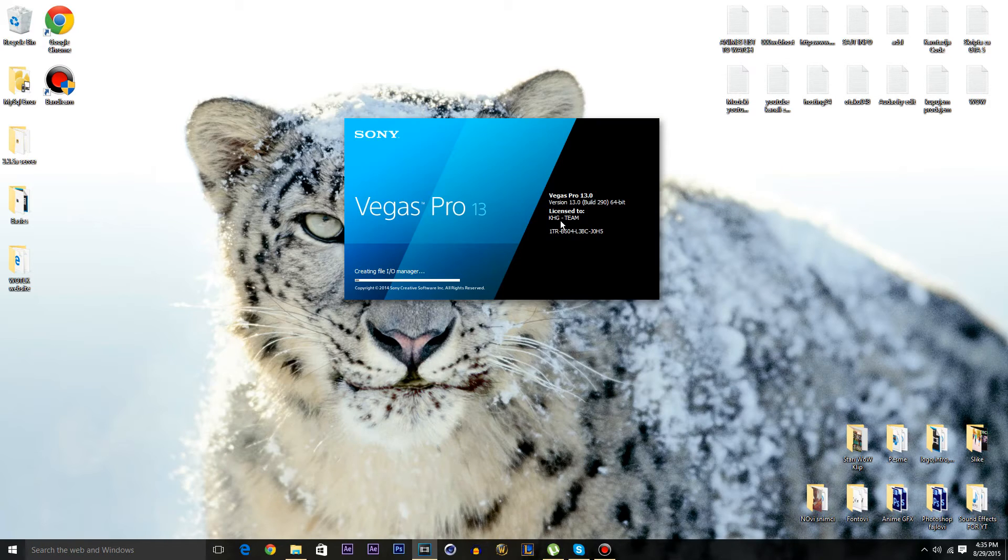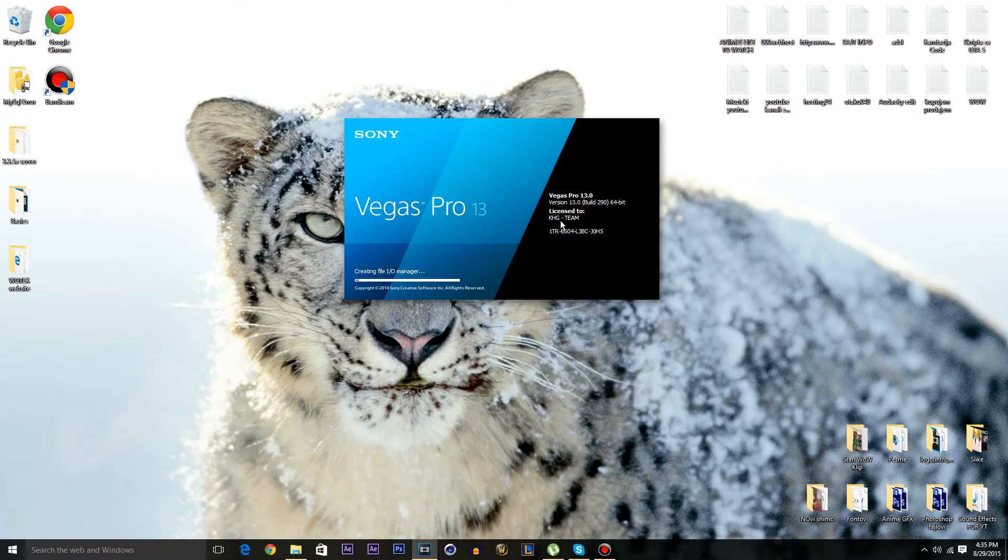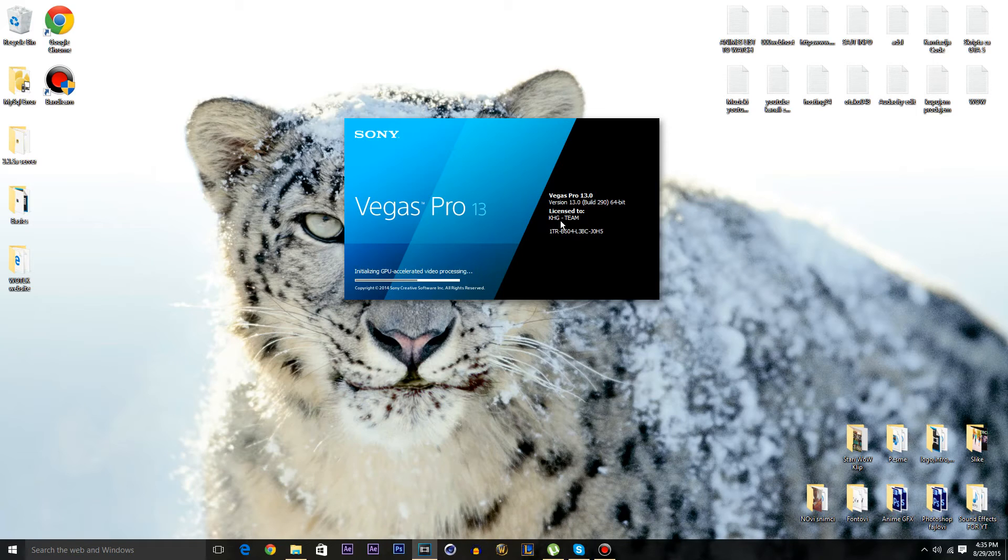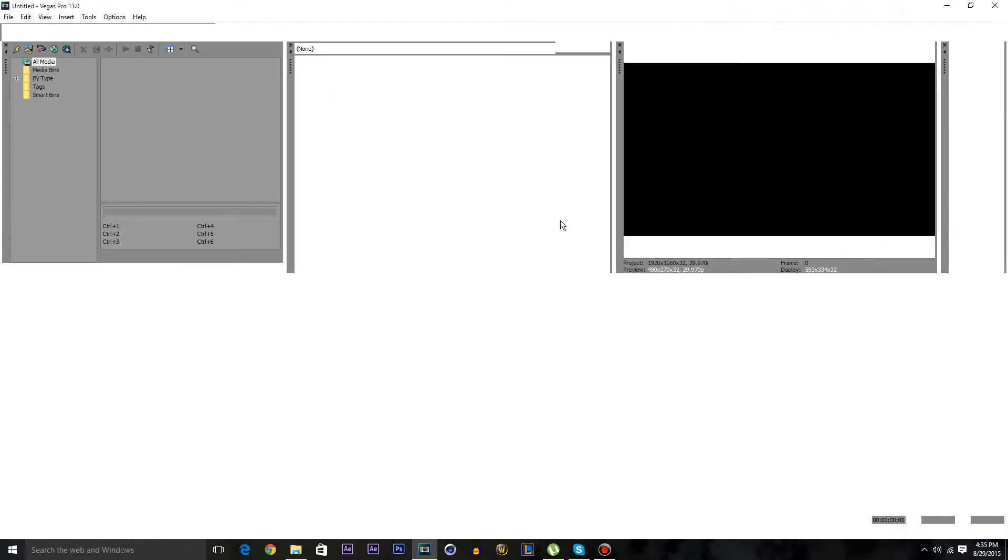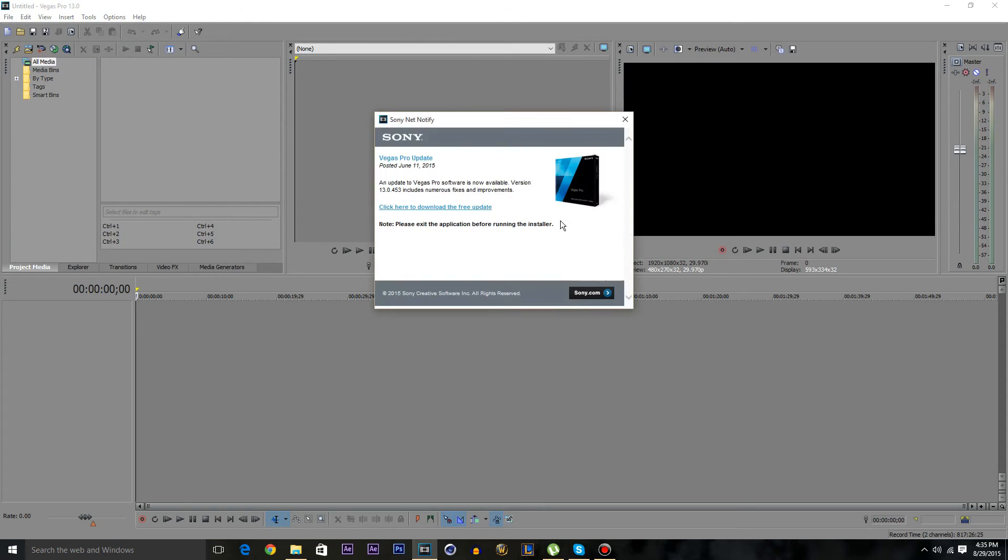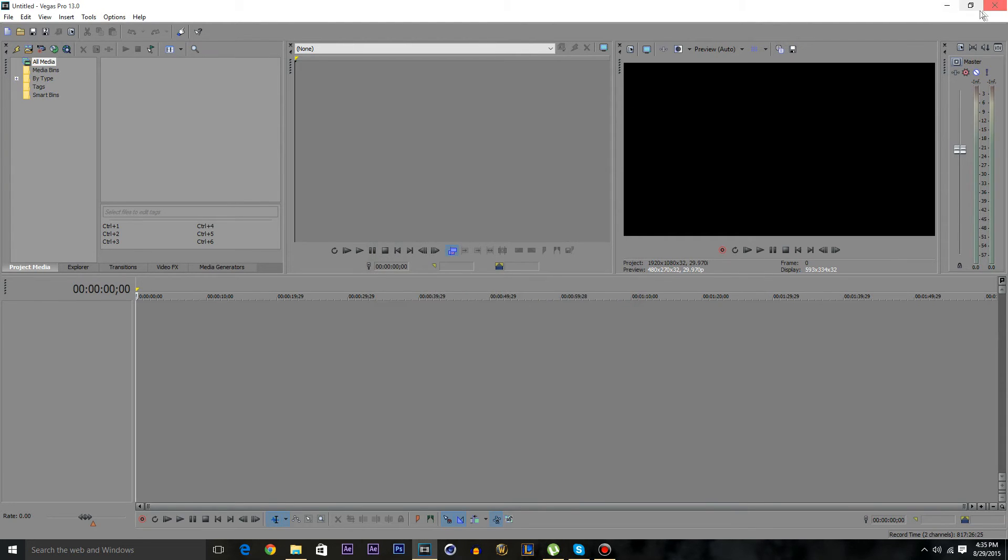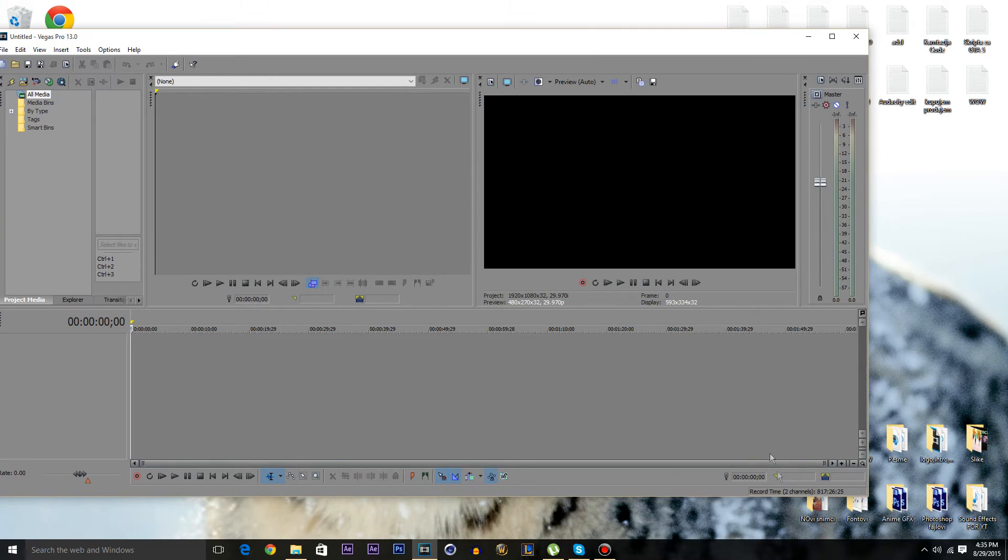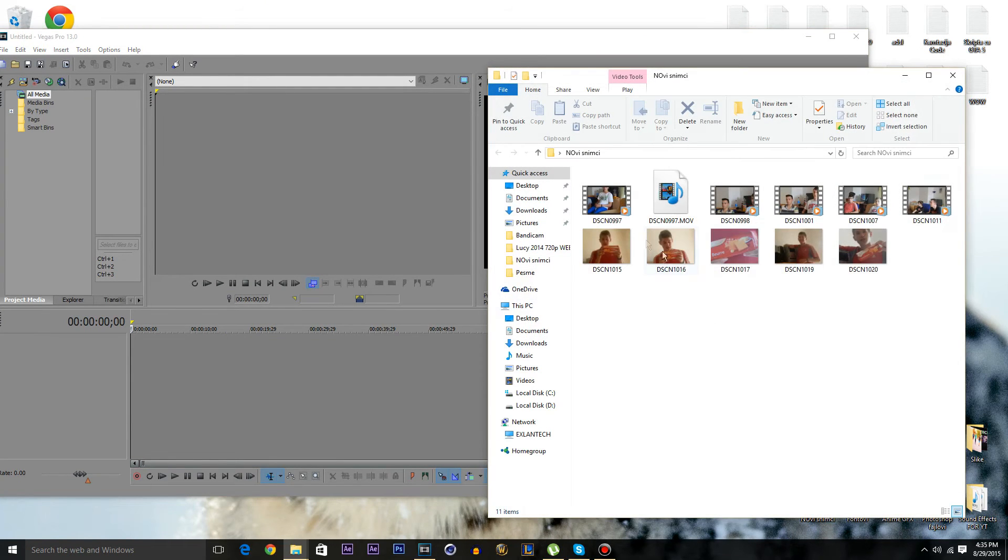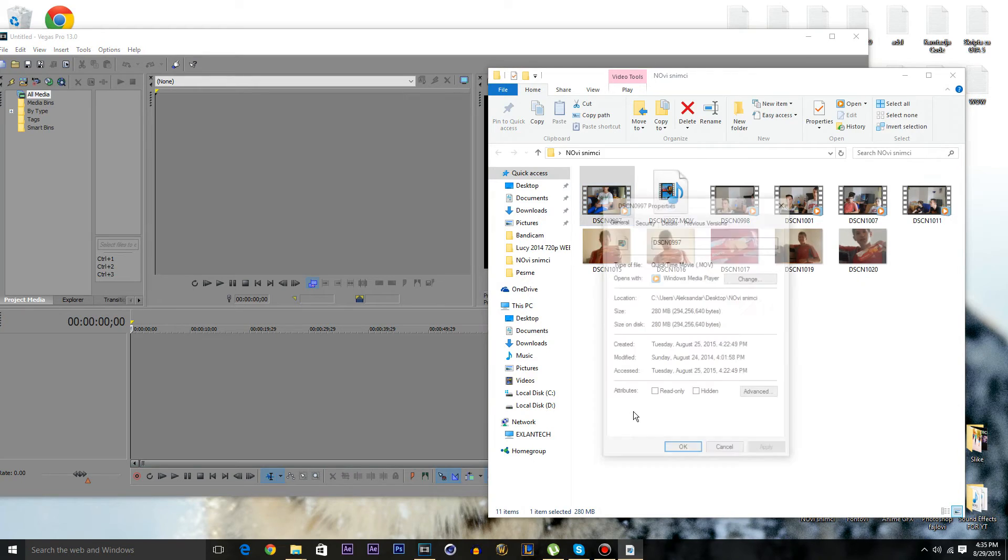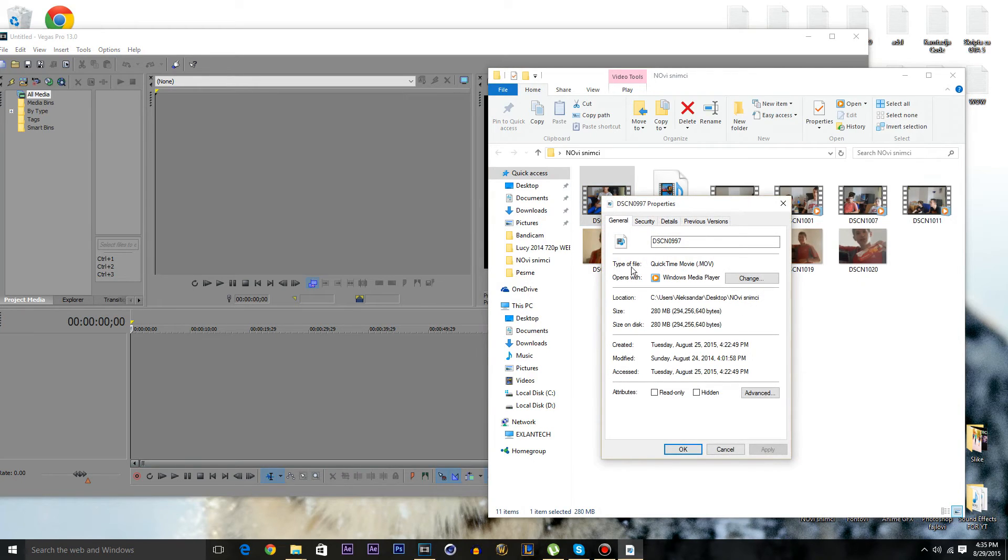So basically let's wait for this thing here to load up. And as you can see everything is normal, everything is working. And now I'm going to try to import a video, a new video into my timeline.